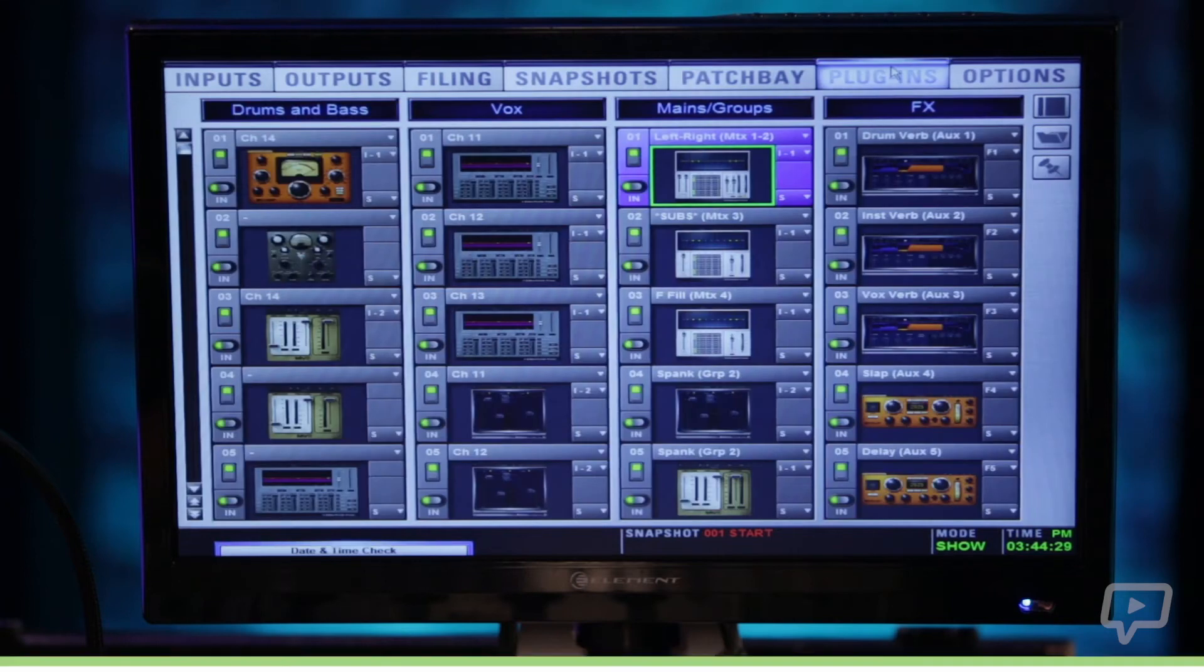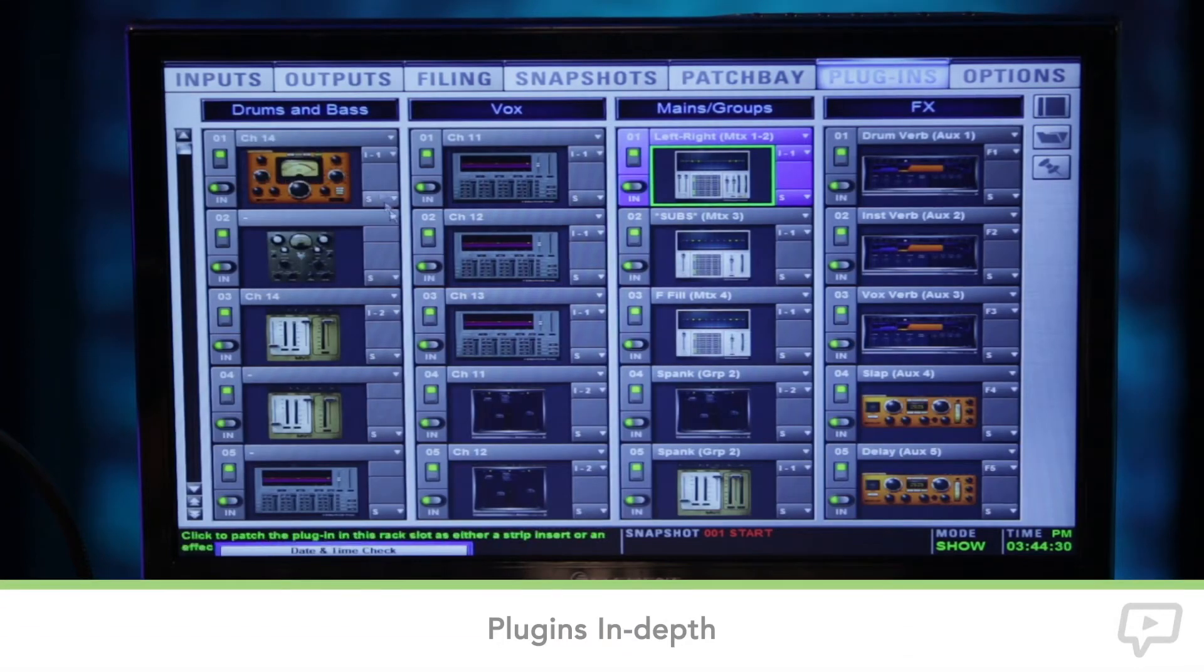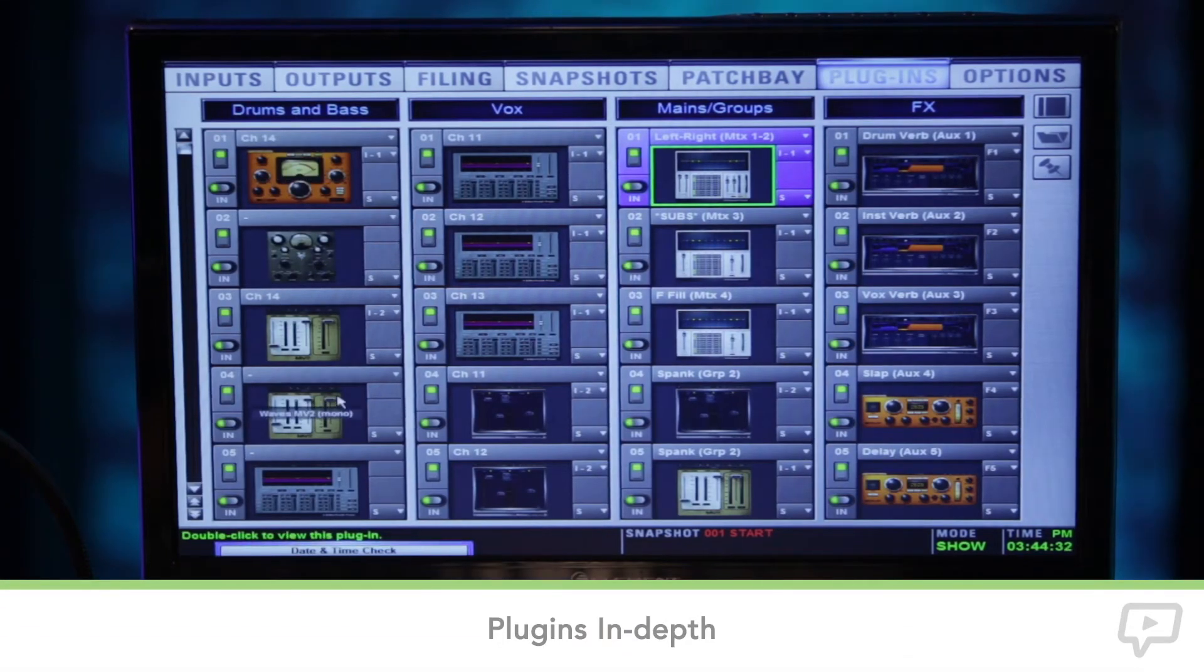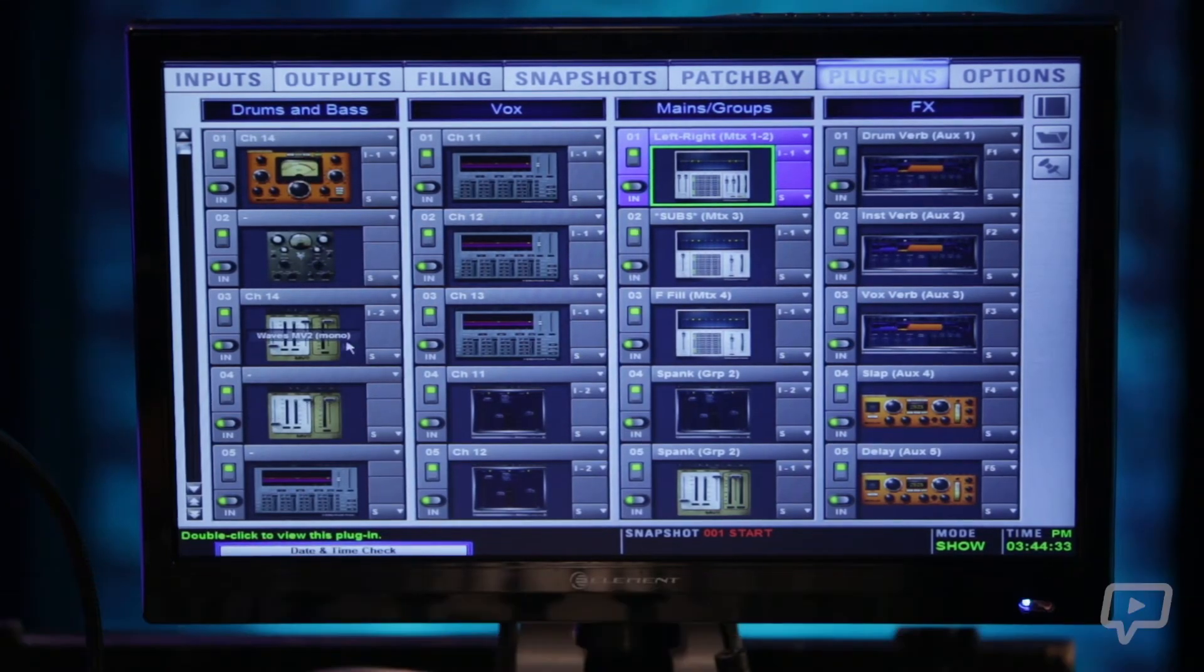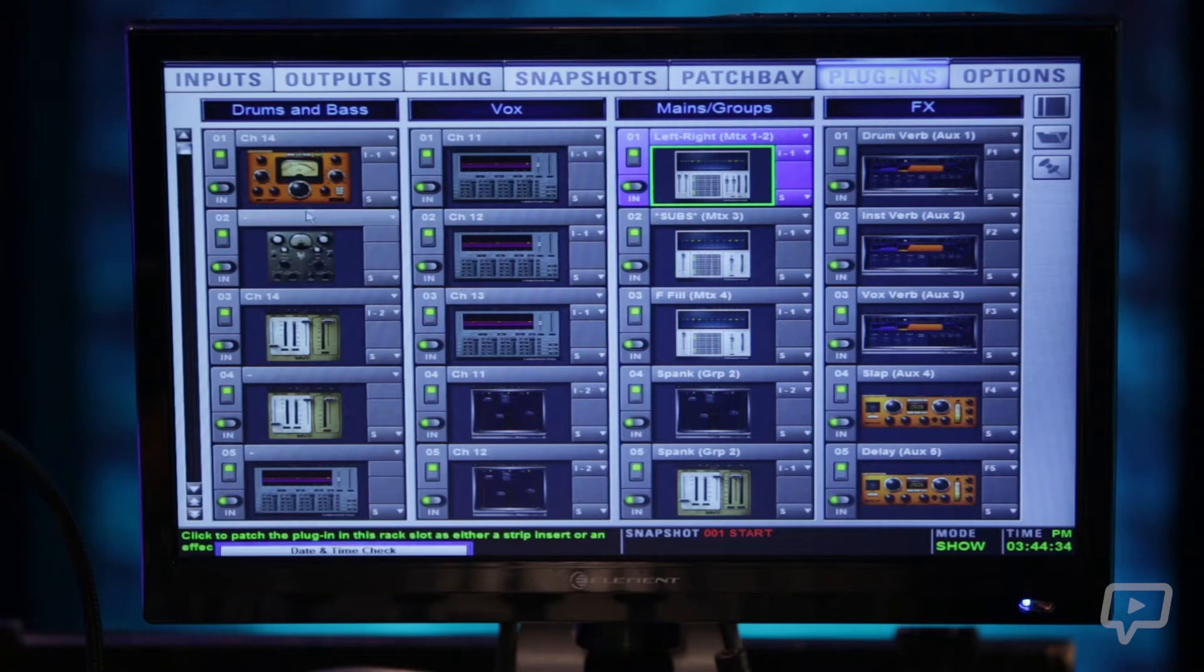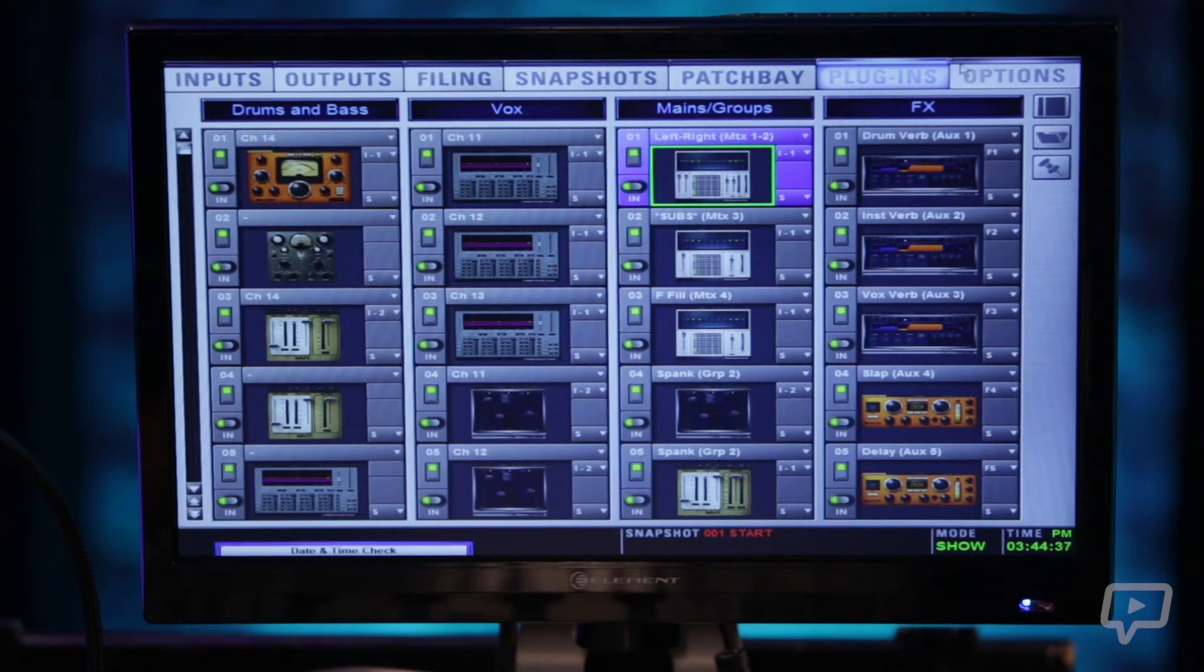The next tab in the menus is your plugins which gives you a visual representation of a rack full of different plugins all loaded here.